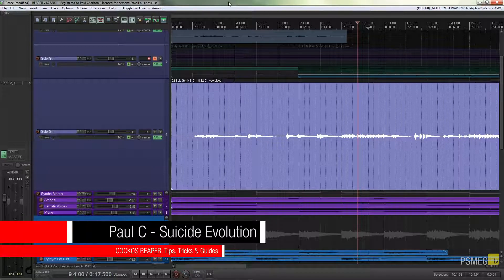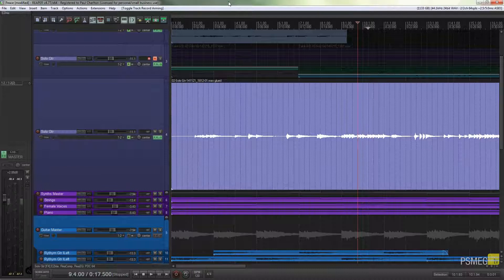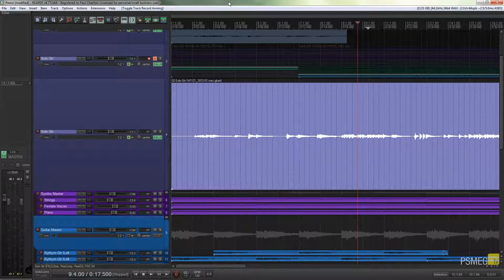I've already got a session open in Reaper and we've got one track expanded - that's the track we're going to work with. The first thing we need to do is set our track up to work the way we need it to for this particular recording mode. At this point I've got one entire track - this is one WAV file already set out. For this particular method of recording to work, we need to have some points in our track where we've split.